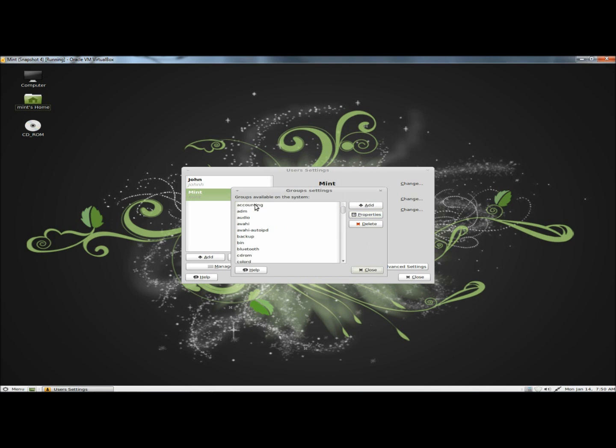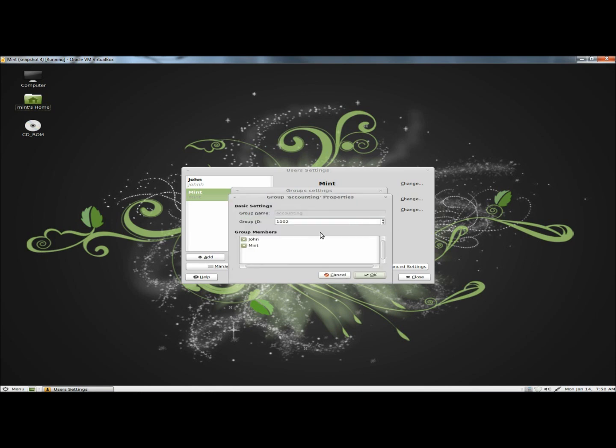Back to accounting, to properties, and now I'm going to take John back out of the group. Click OK.